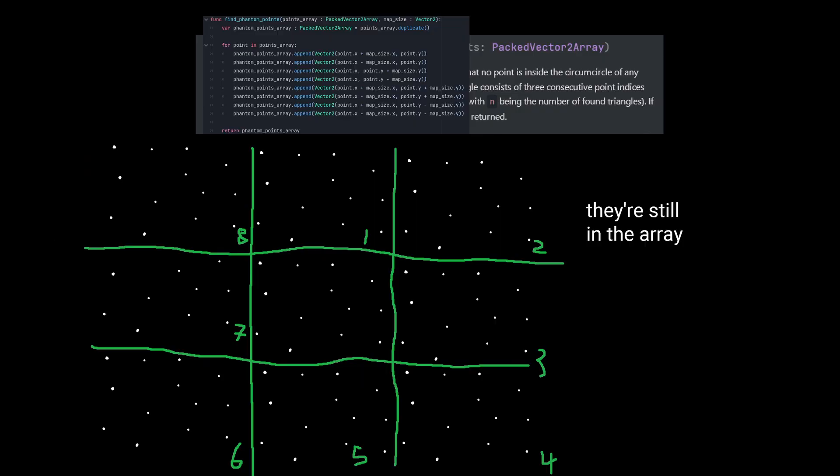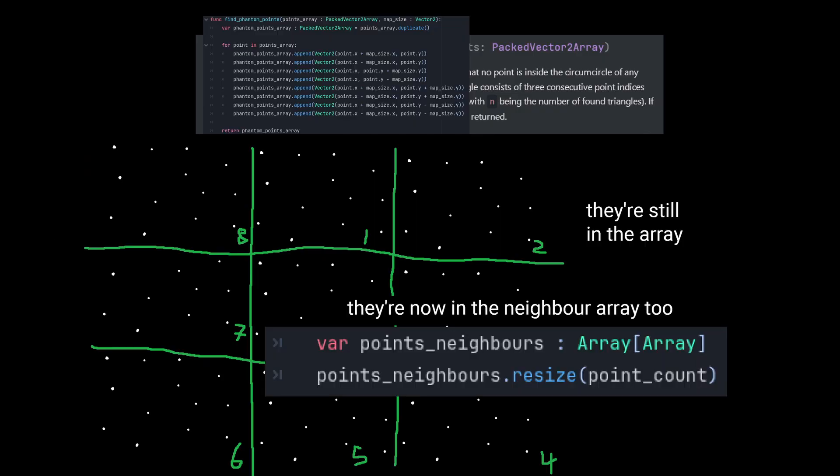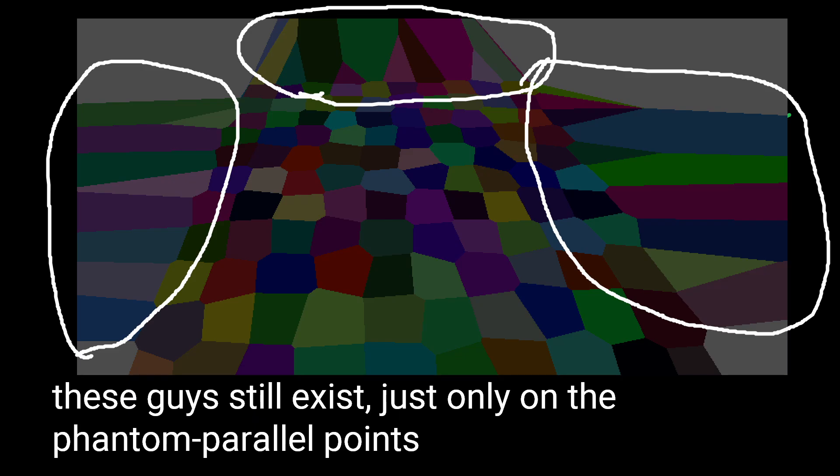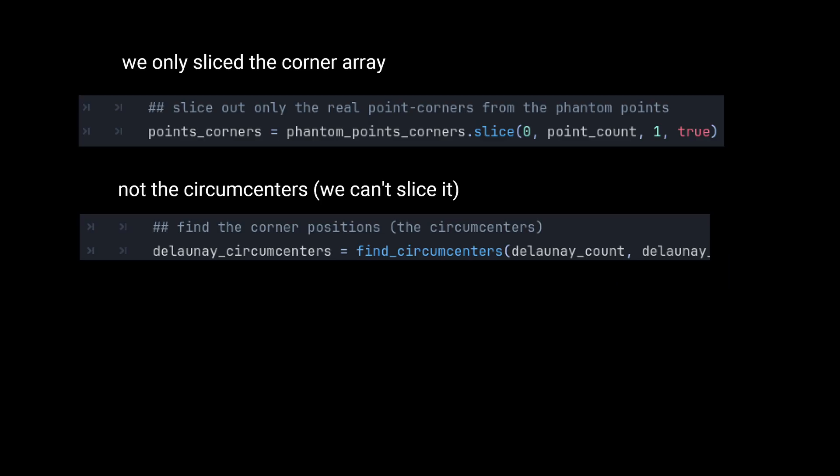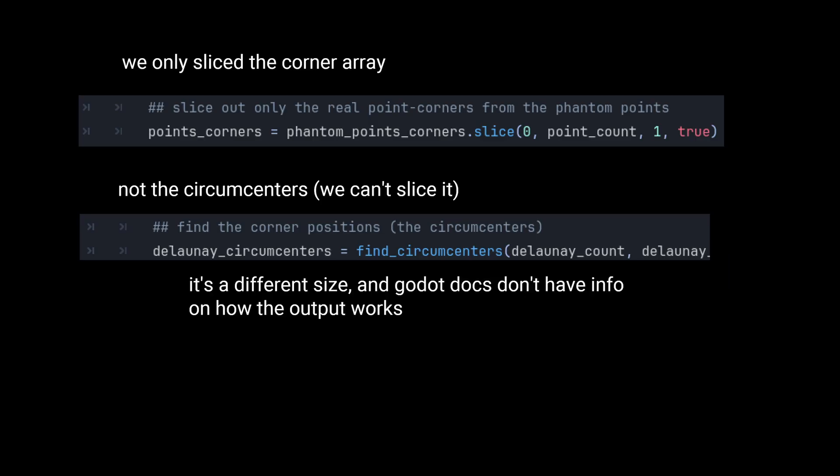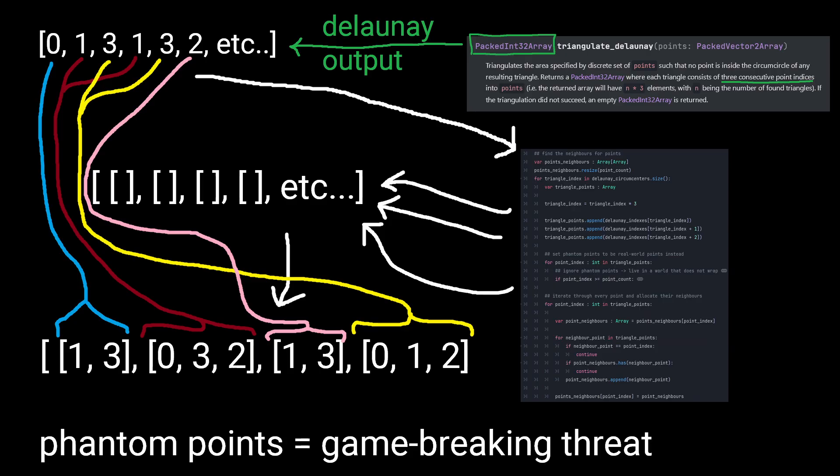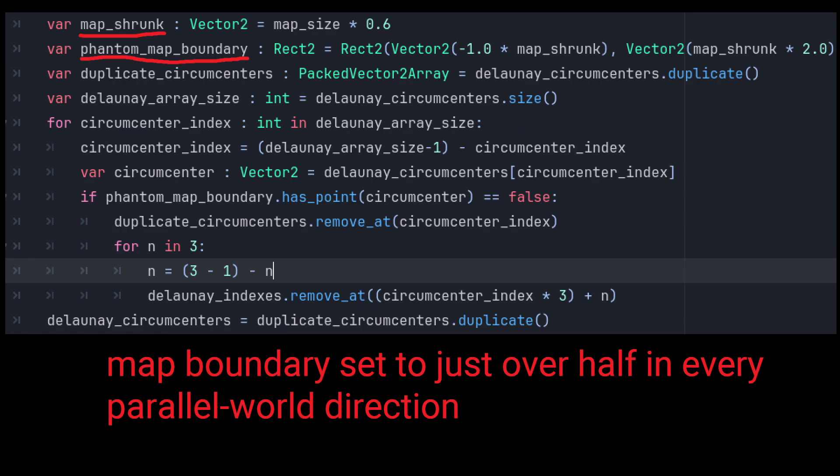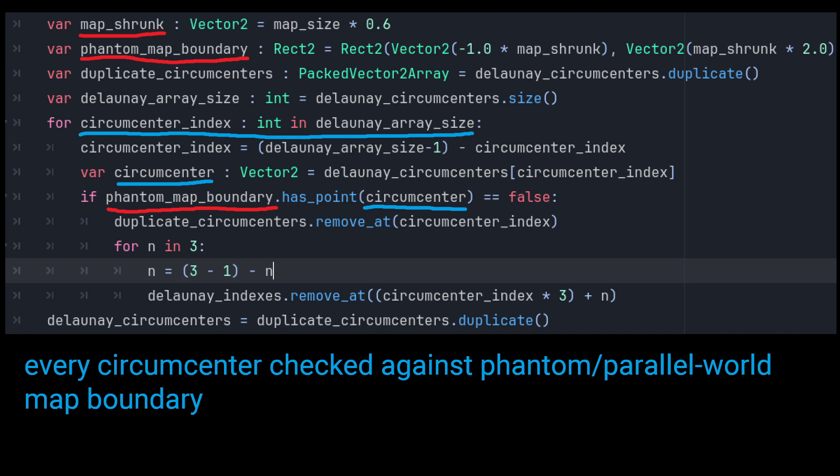Our phantom points are still lurking in the background, ready to ruin our day, and those phantom circumcentres that like to get freaky with it are doing their best to blend in with the crowd, so we need to make sure that we remove them before we assign all these neighbours.